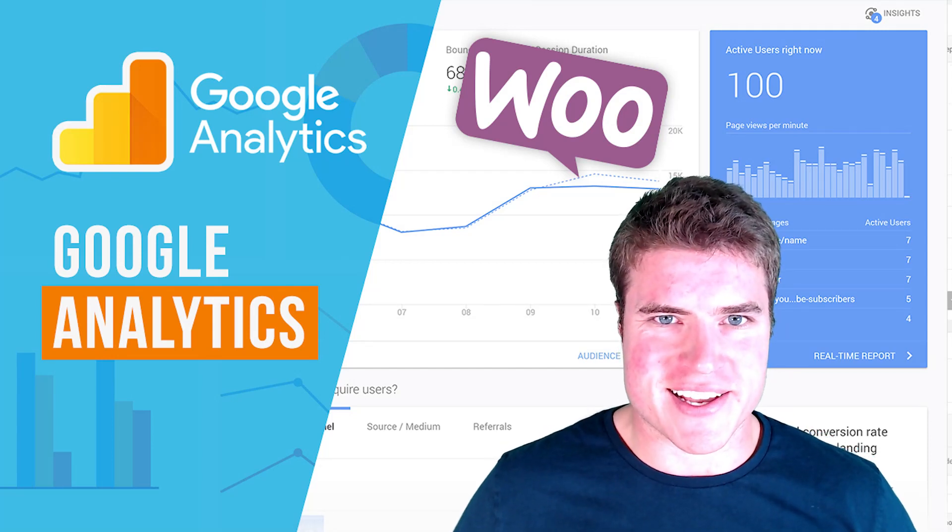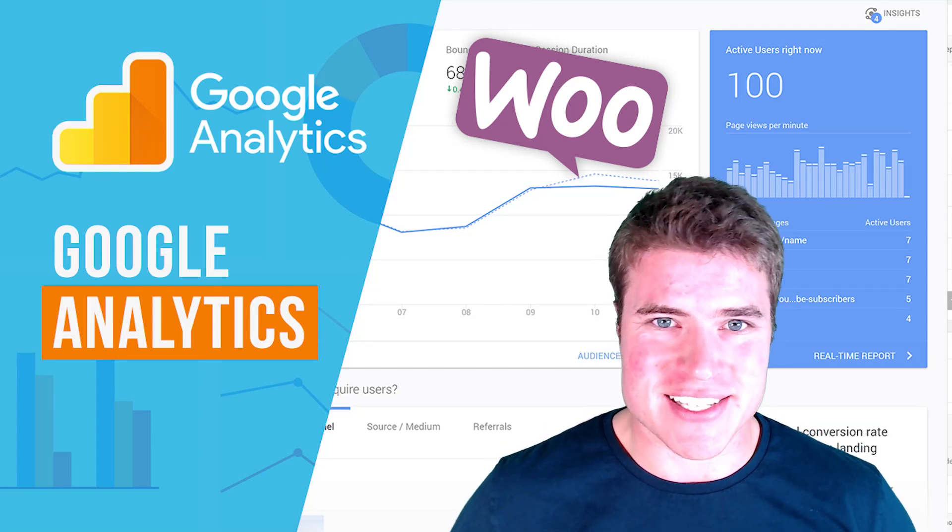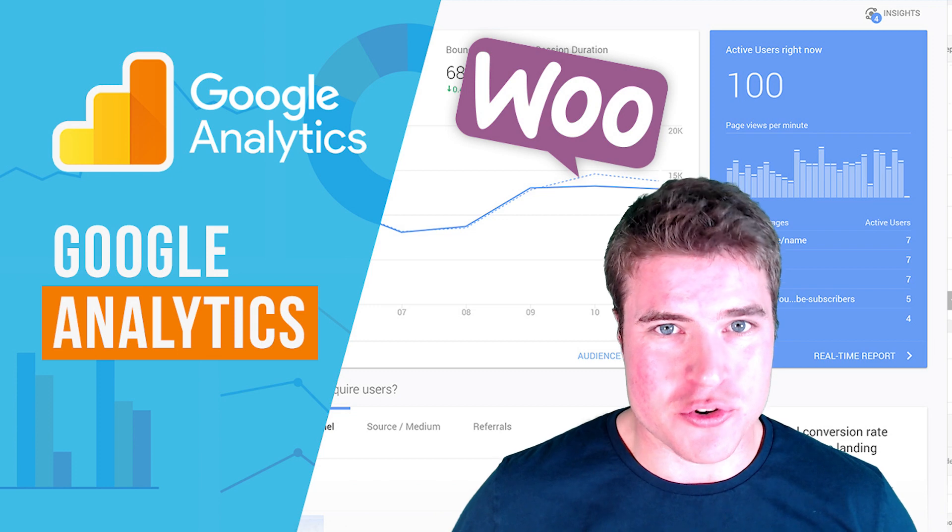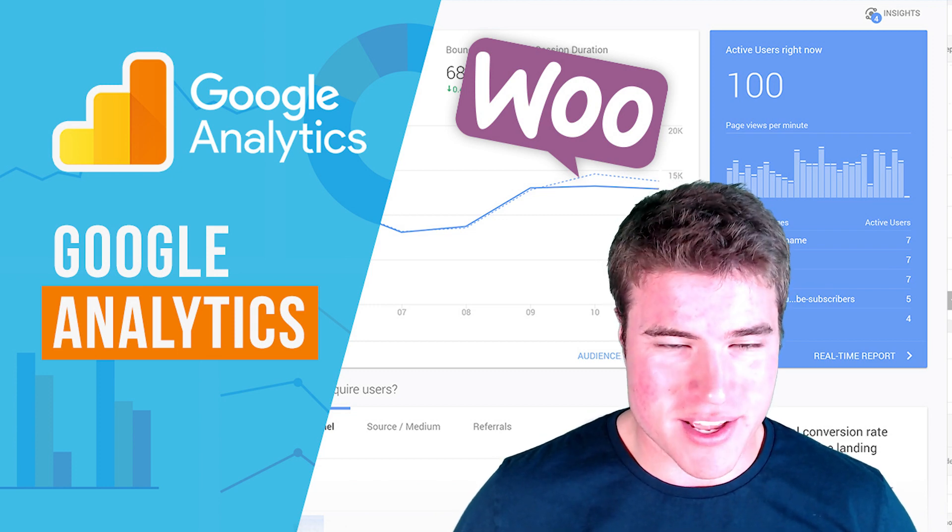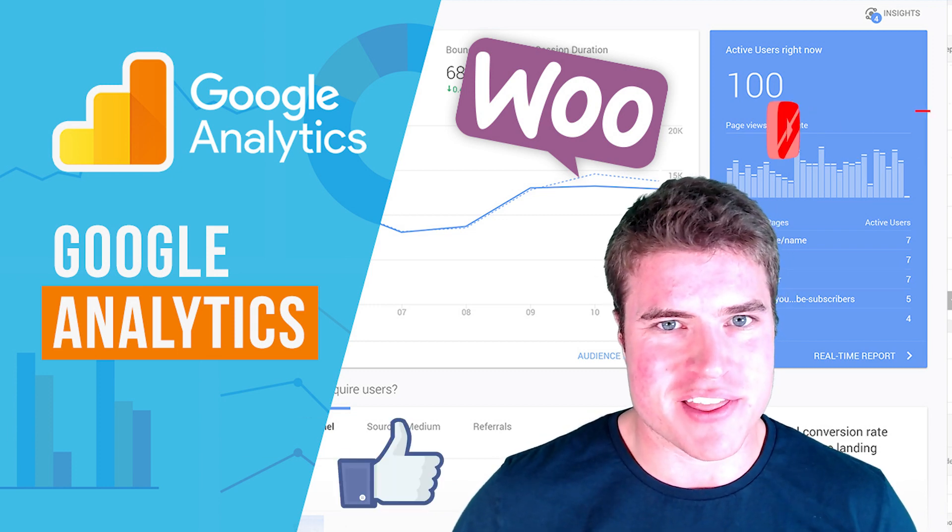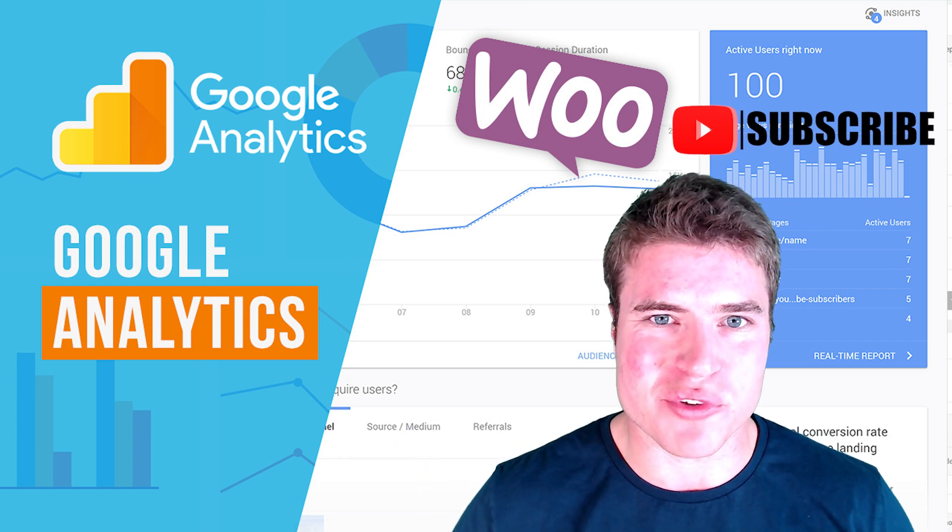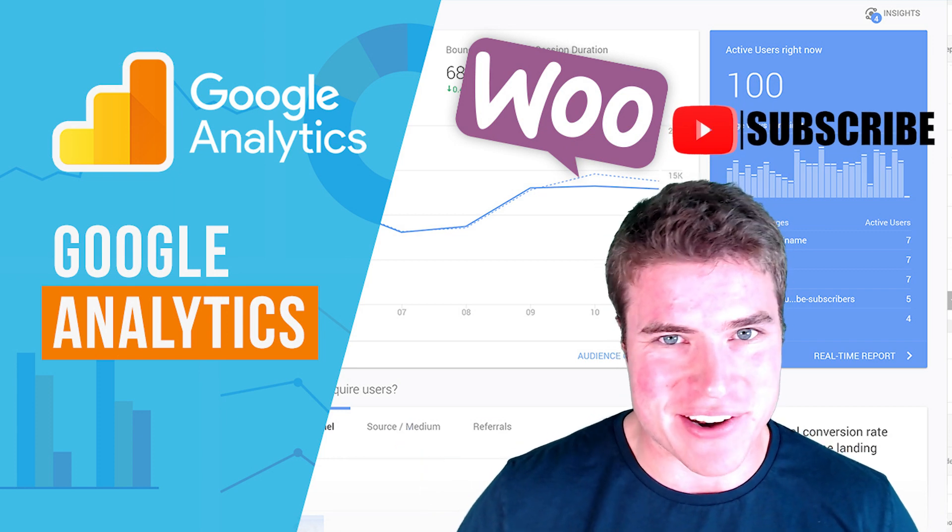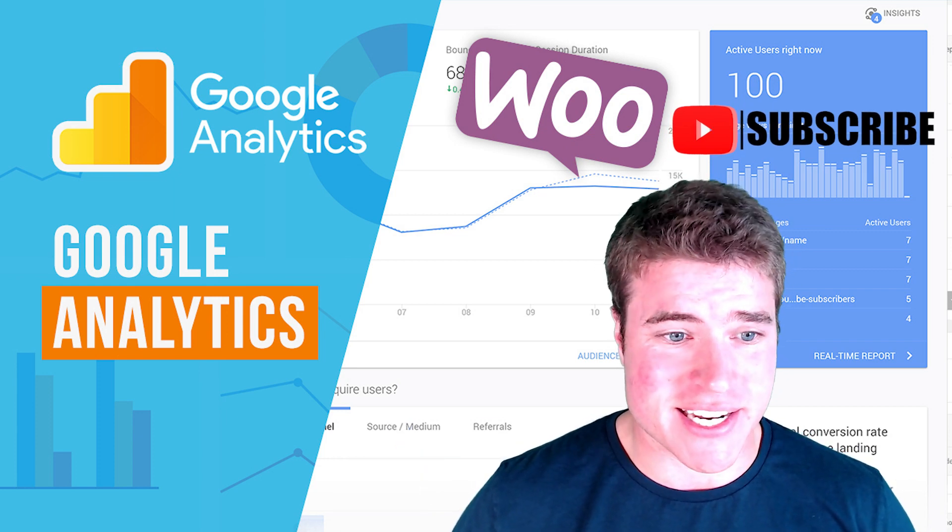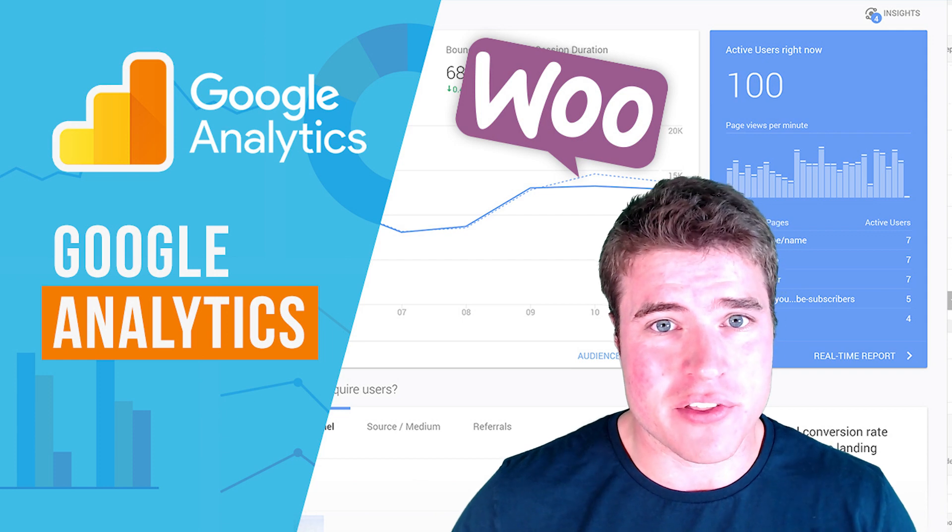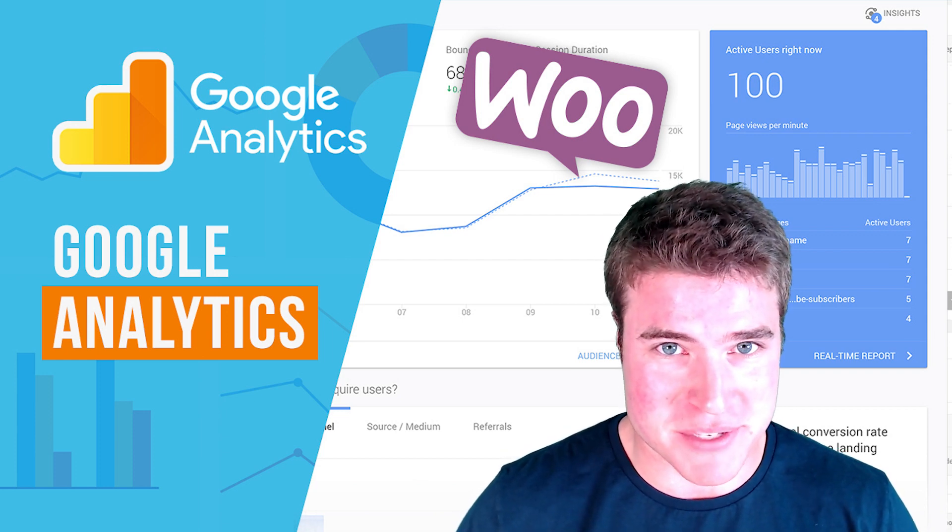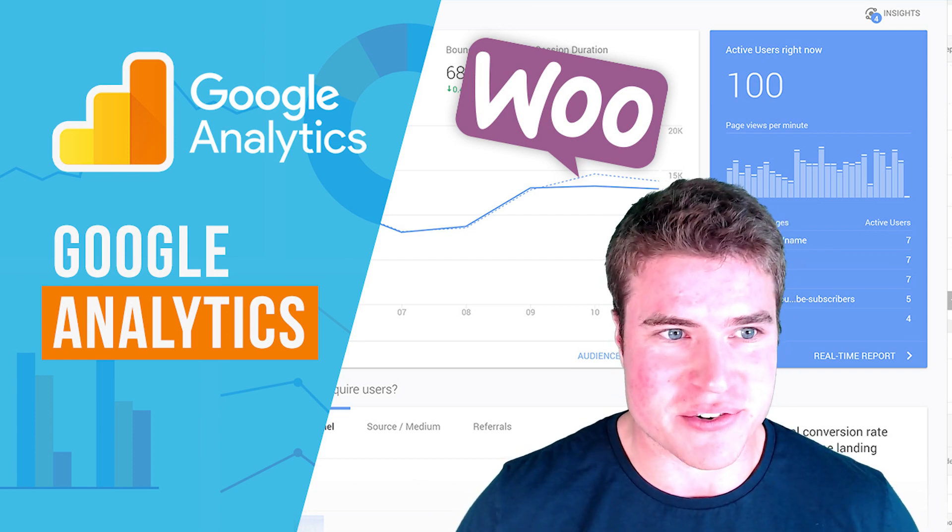What is going on guys, this is Simon from SG and today we're going to learn how to set up Google Analytics on your WooCommerce store. If this is your first time here, make sure to give me a thumbs up, hit that subscribe button, really helps out the channel. And with that, let's get into it. Oh, and also all the links in this video can be found in the description box below.